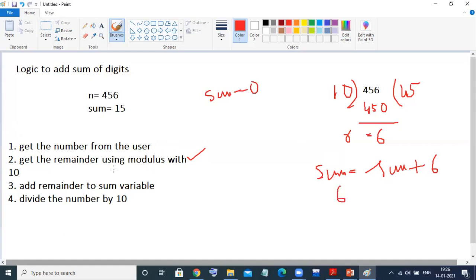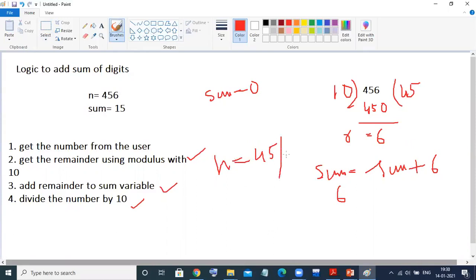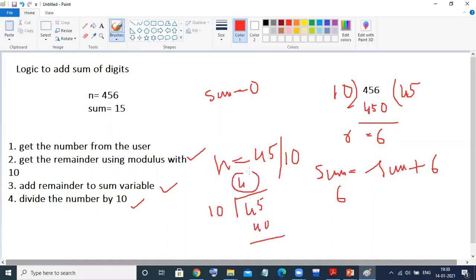What is the second step? We have already added the remainder. Now the fourth step: we need to divide the remaining number by 10. So N equals N divided by 10. What is N here? 456 mod 10 gave remainder 6 and N was reduced to 45. Now 45 divided by 10 gives N = 4. We need to repeat these four steps till N is greater than 0.